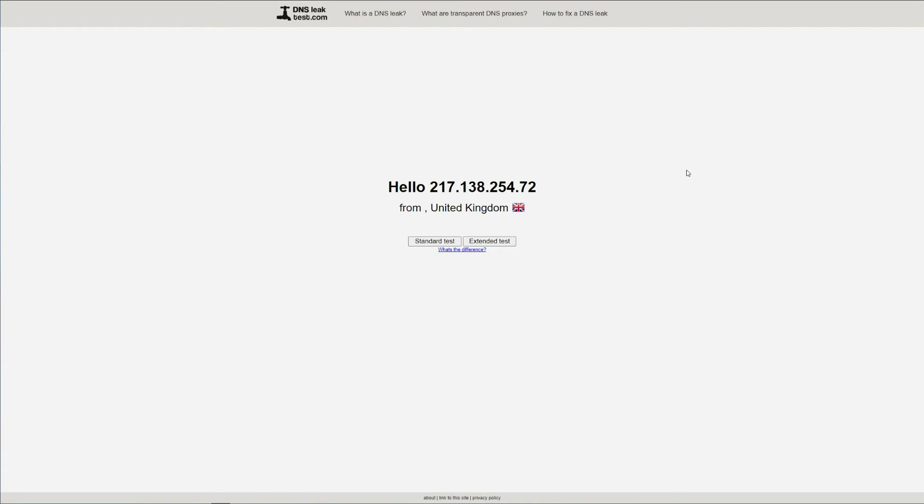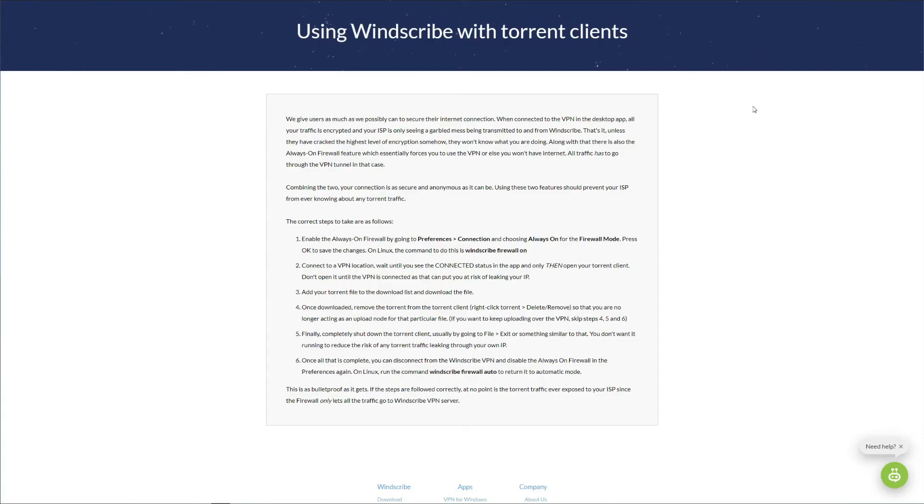If we check another website called dnsleaktest.com, we can see that Windscribe once again repeats excellent results. Since Windscribe is safe and secure, the next question we want to answer is whether or not this VPN is great for torrenting.